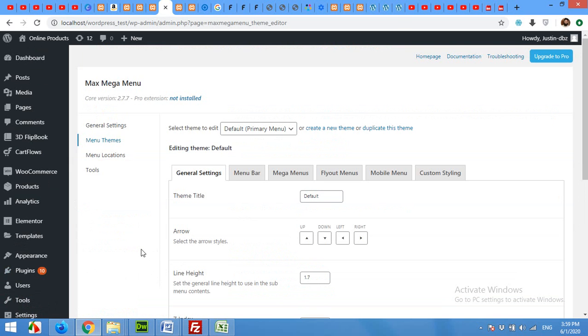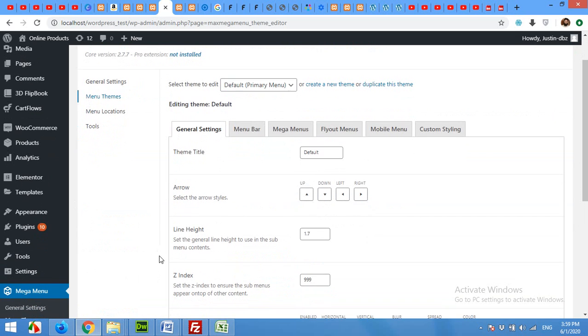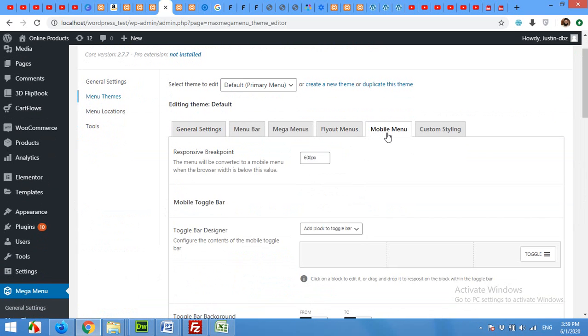In the themes page you will find a tab by the name of Mobile Menu. Click on that and here you will find the responsive breakpoint. What does this mean?